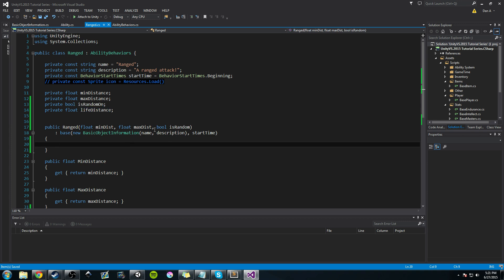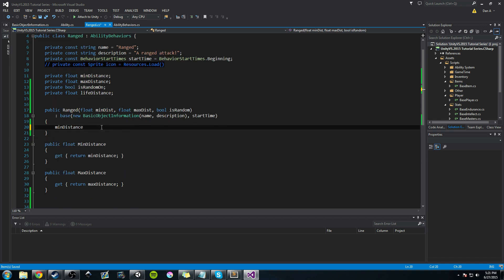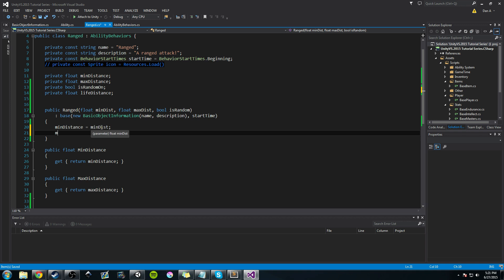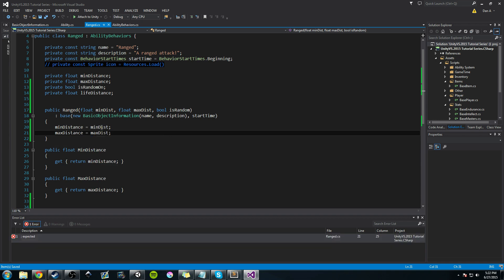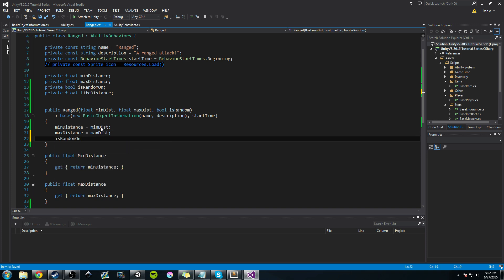Now let's set up our constructor. minDistance equals the passed-in minDist, maxDistance equals maxDist, and isRandomOn equals the passed-in isRandom. You can think about whether to permanently set the life distance in the constructor so it never changes, or calculate it every time the ability is performed — which is the way I want to do it, so every time this ability behavior is used we get a fresh random range.